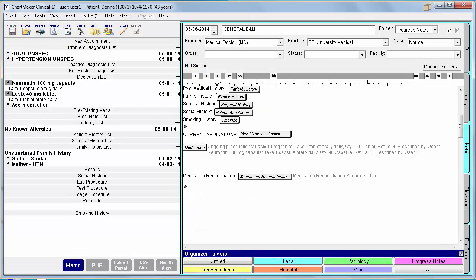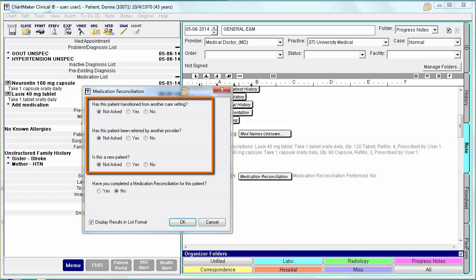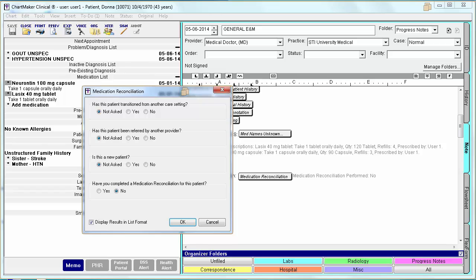This is accomplished in clinical by using the Medication Reconciliation button. From within this dialog, you will first need to select why you performed the reconciliation and then document that you actually did the reconciliation. So you will select yes from one of the first three options and then select yes to the last question that you completed the Medication Reconciliation.